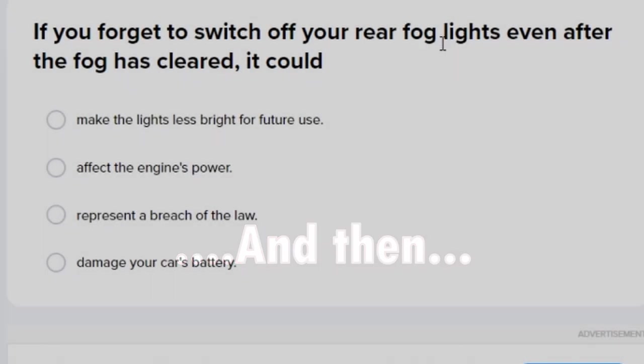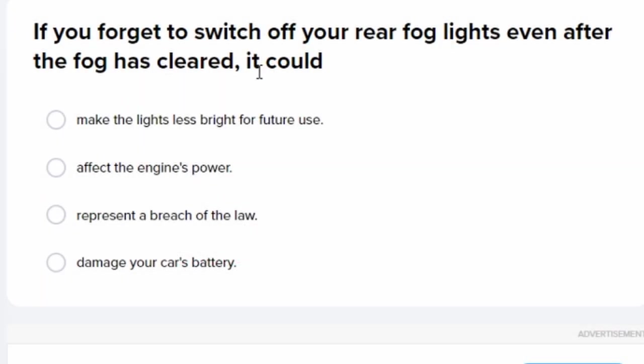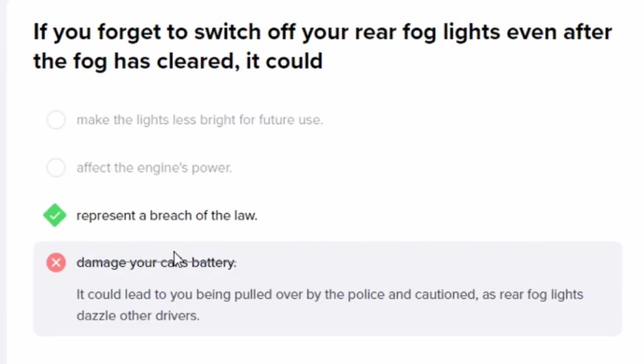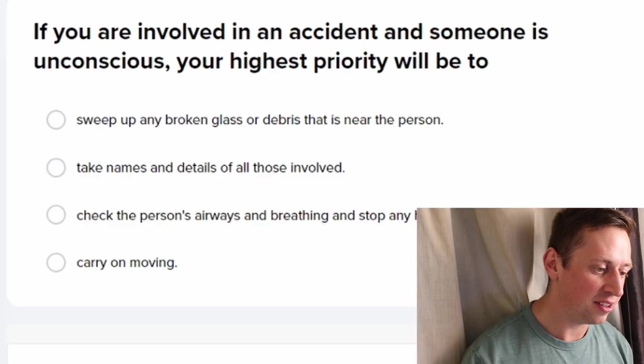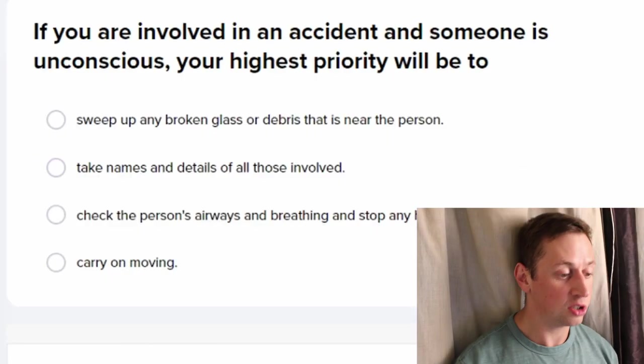If you forget to switch off your rear fog lights even after the fog has cleared, it could... represent a breach of the law? That's son of a — he left his fog lights on for too long. I'll not let him get away with this!